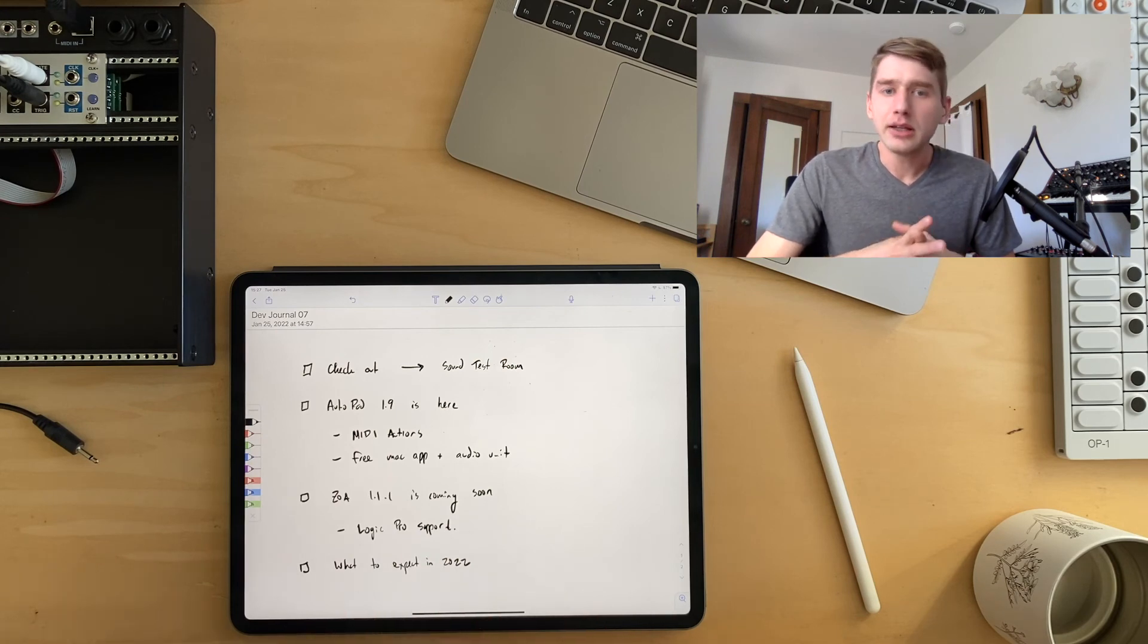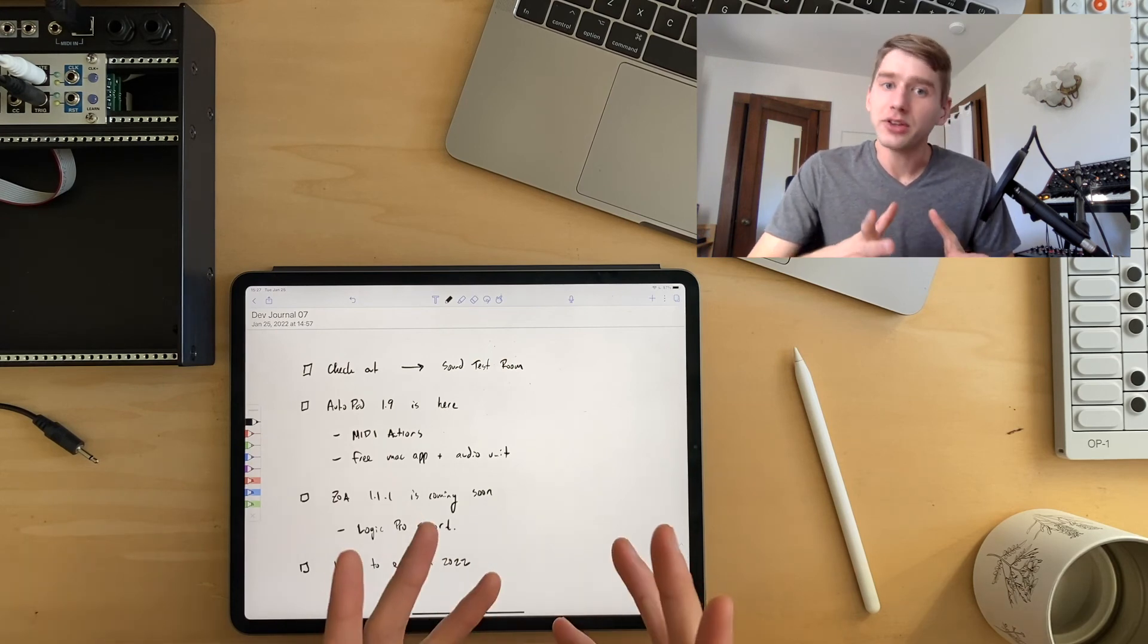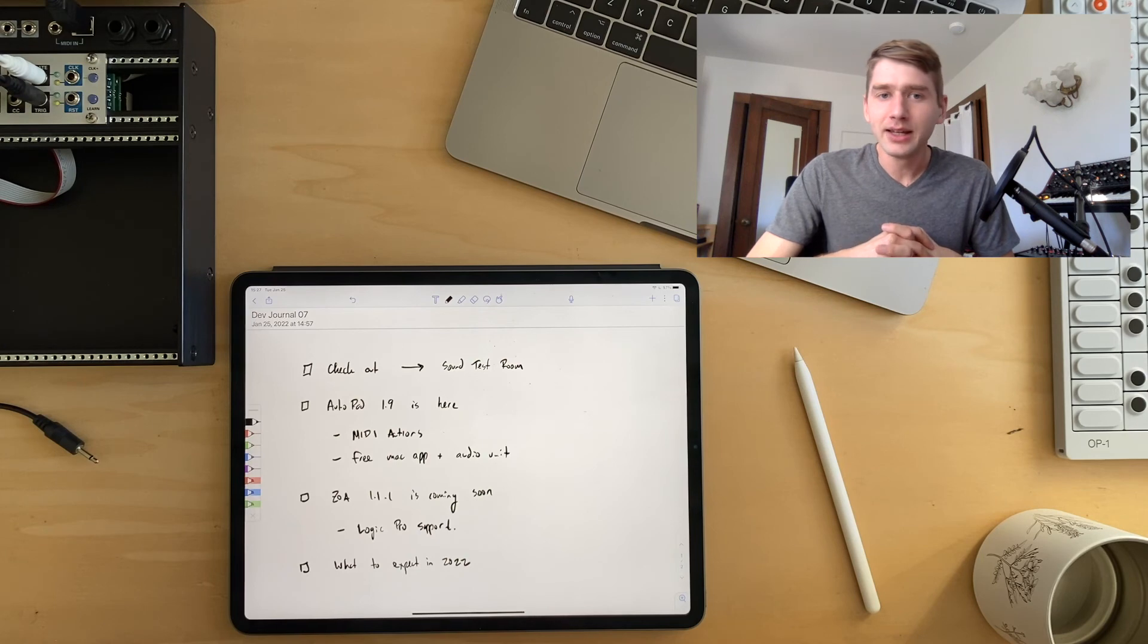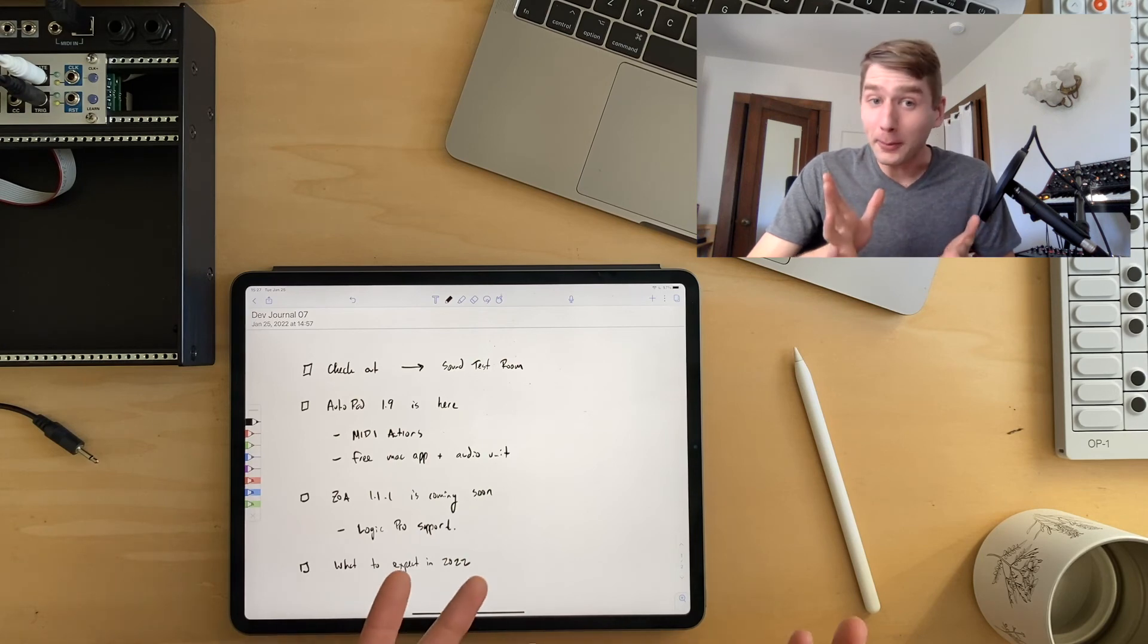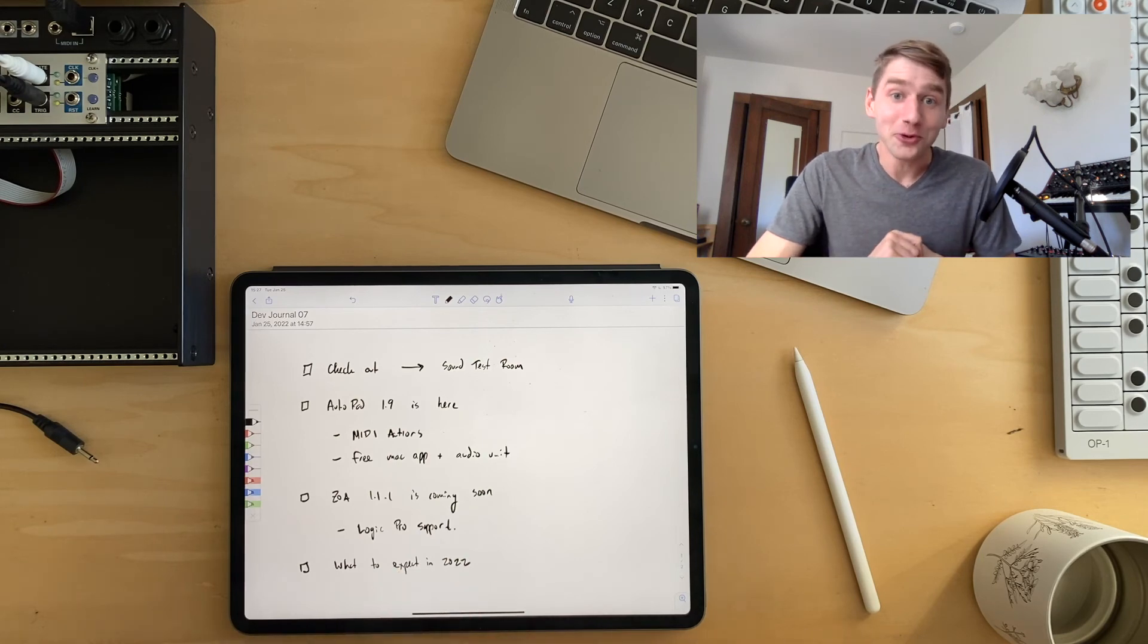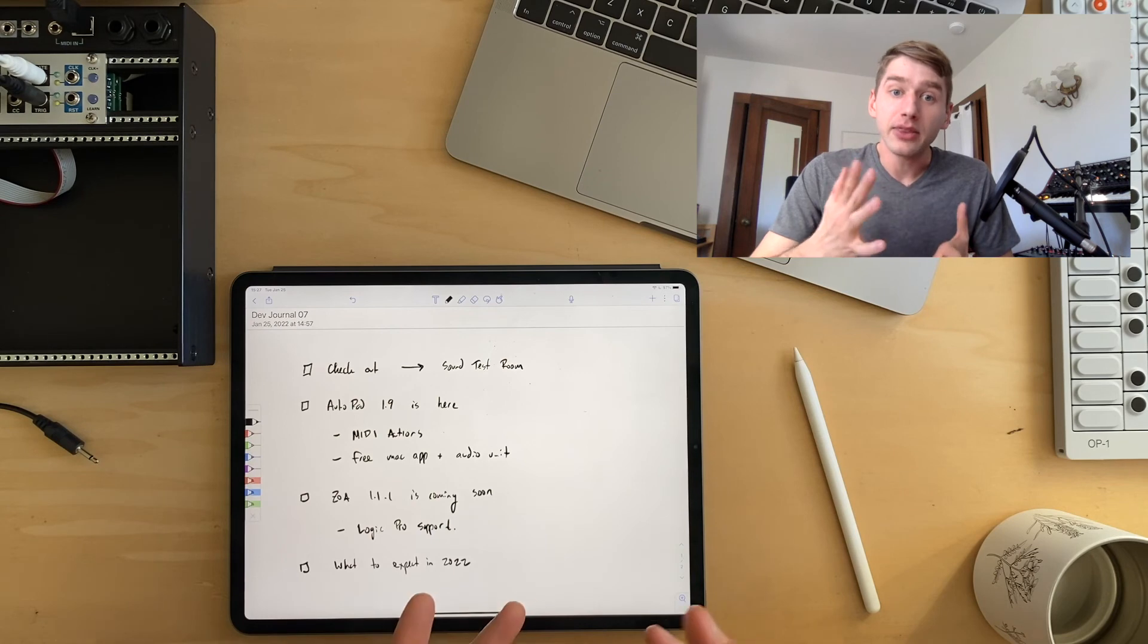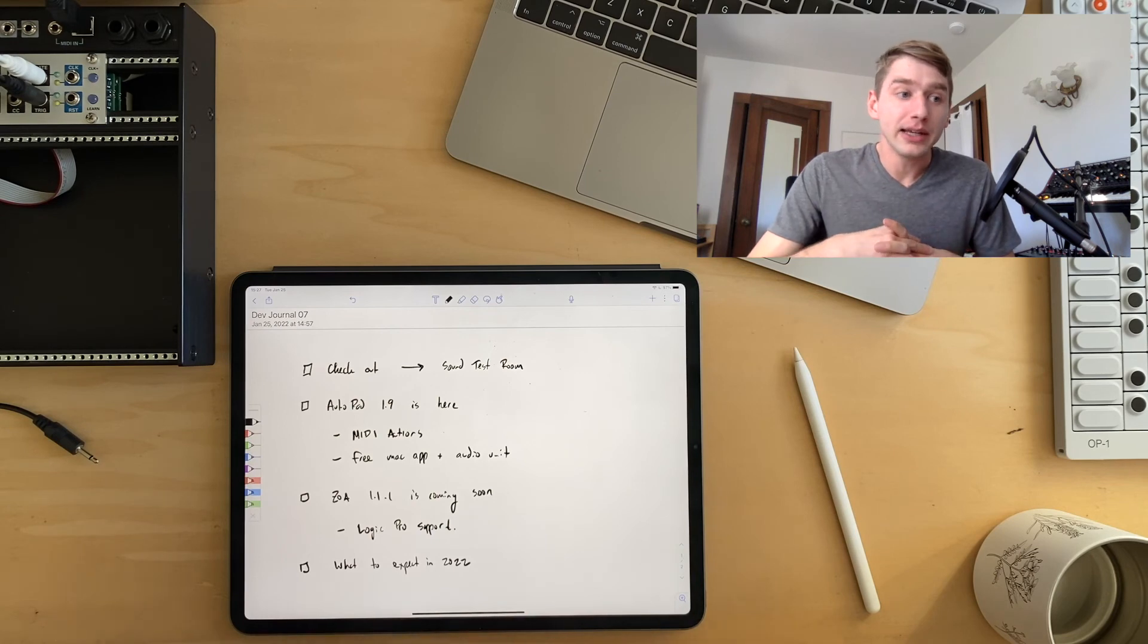And I still got a ways to go on it. So you probably won't hear about it again for a little while. But that is kind of a main thing I've been working on lately.